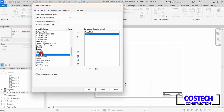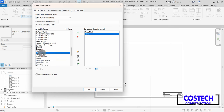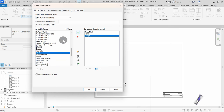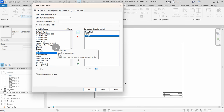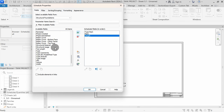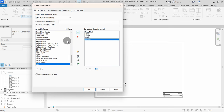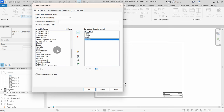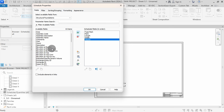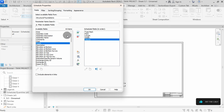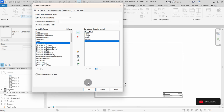Here is our foundation schedule. I will add the Length parameter to the schedule fields. You can scroll, then add the Width parameter. I will add the Count parameter to the schedule, then hit OK.